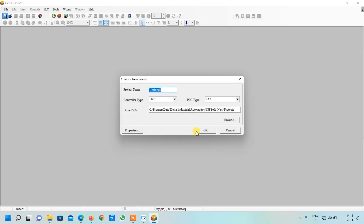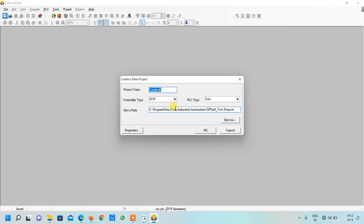Now I will click on the new button and click yes. Let me give a name to my program. This is our test project so I will just write 'test' and click OK.